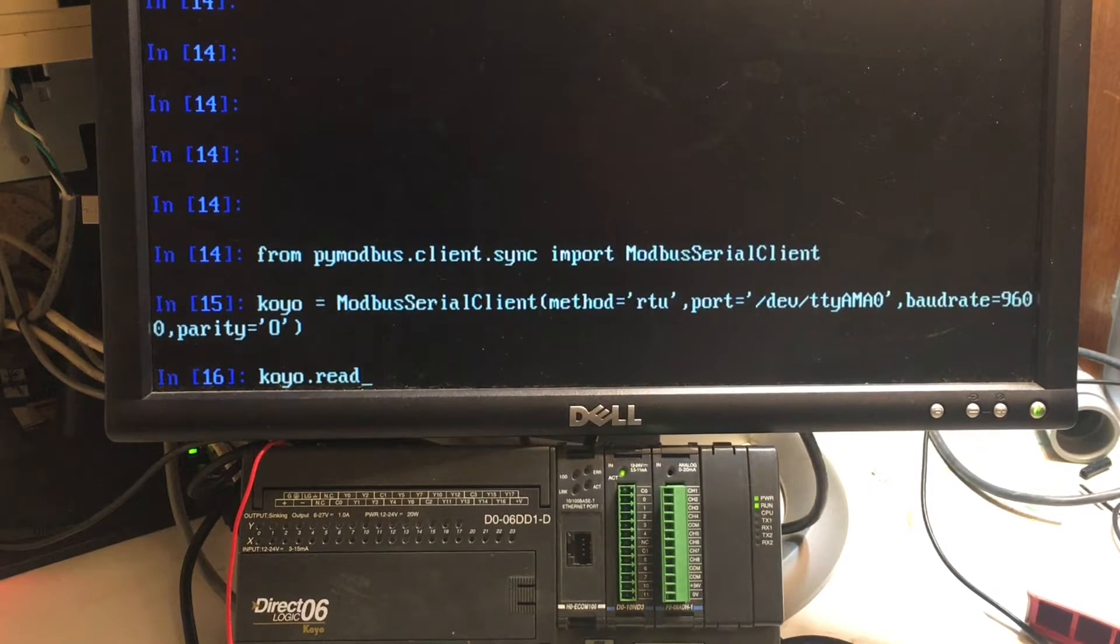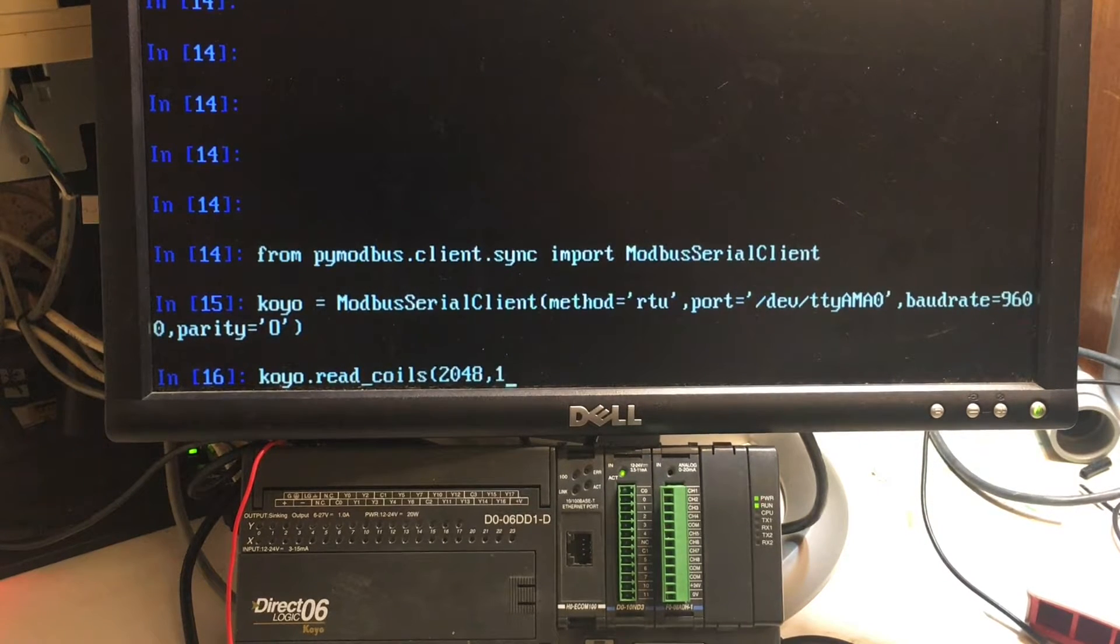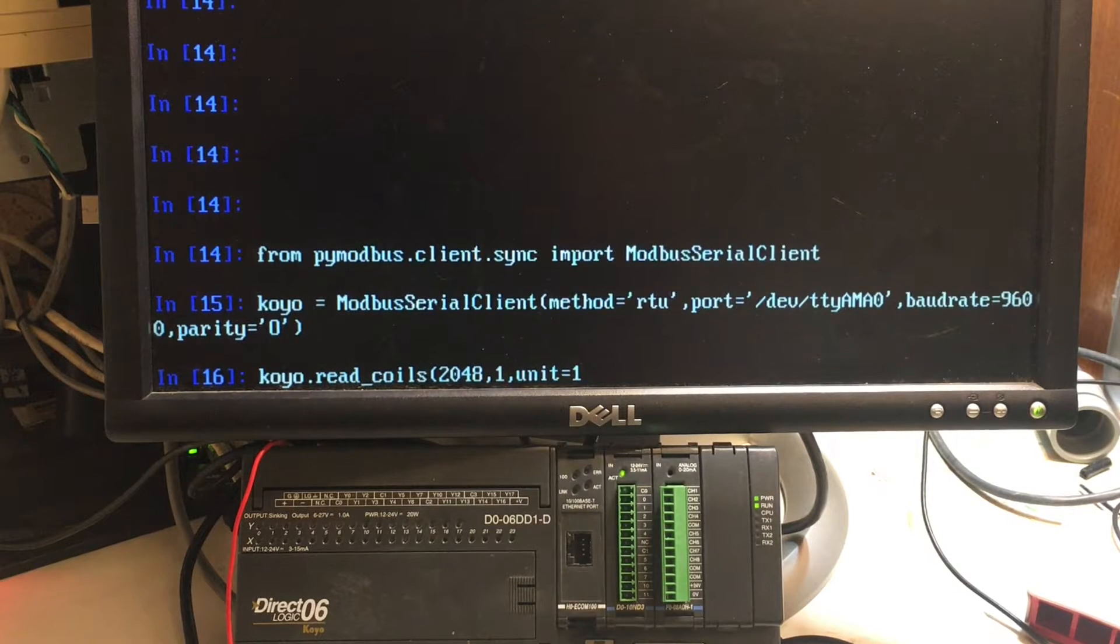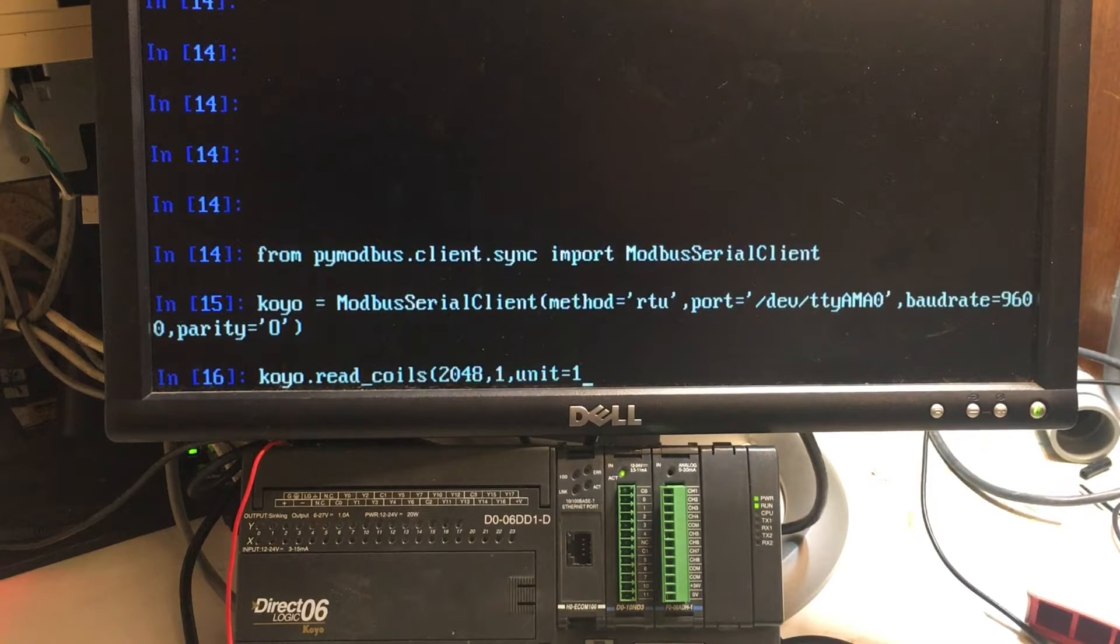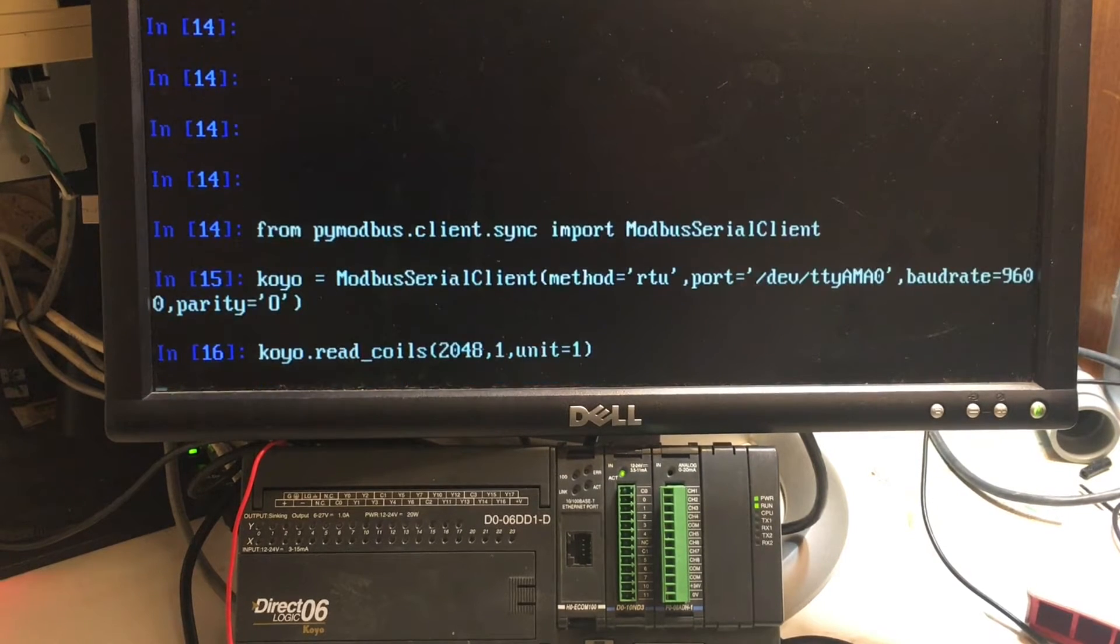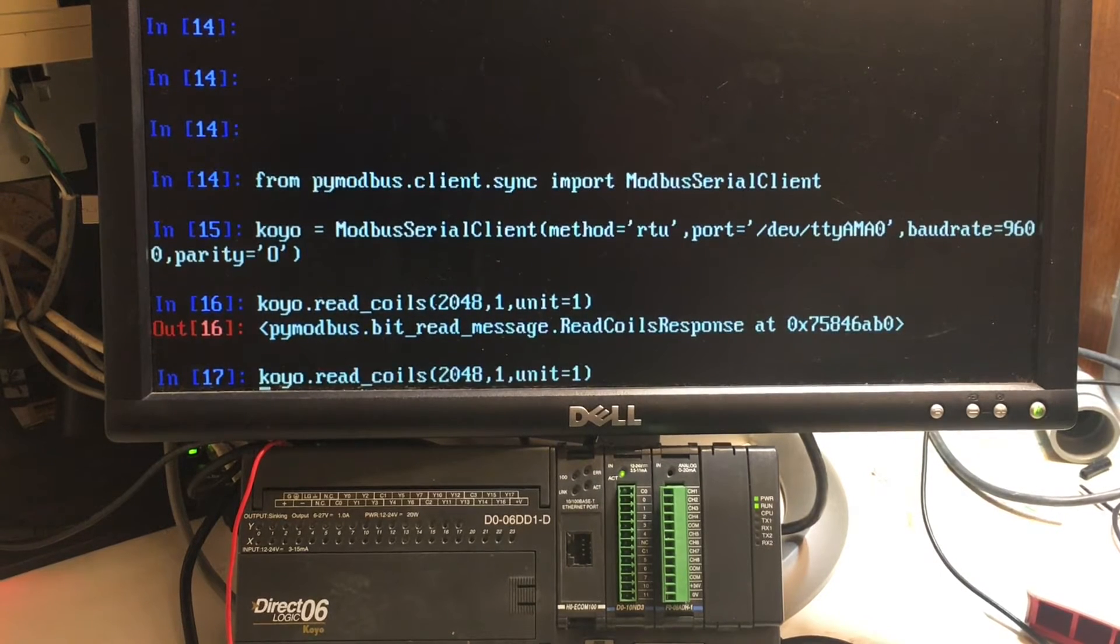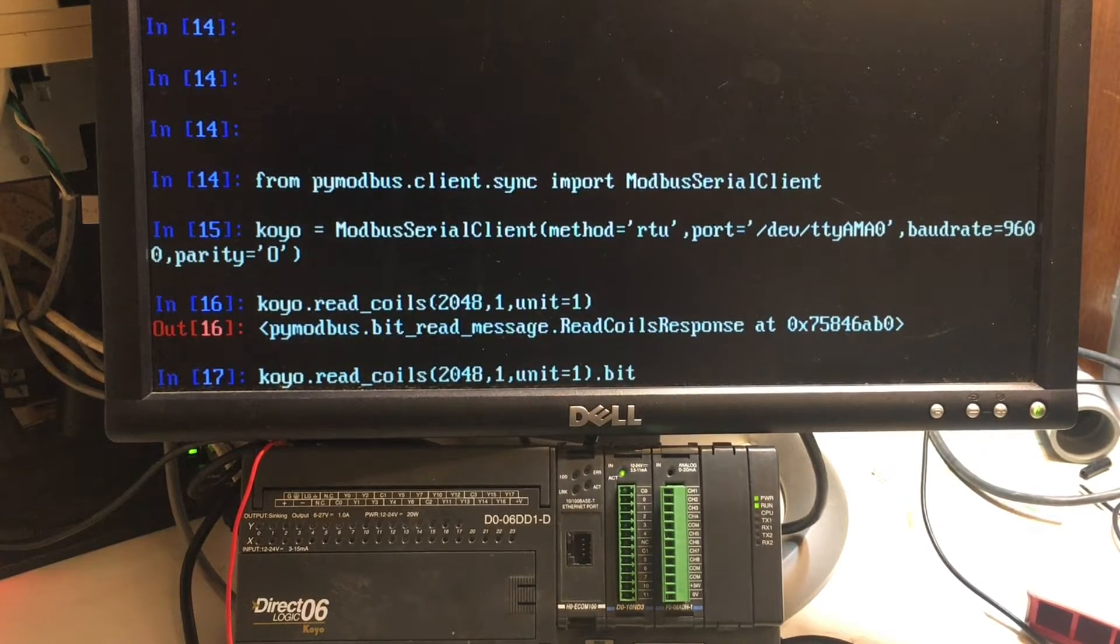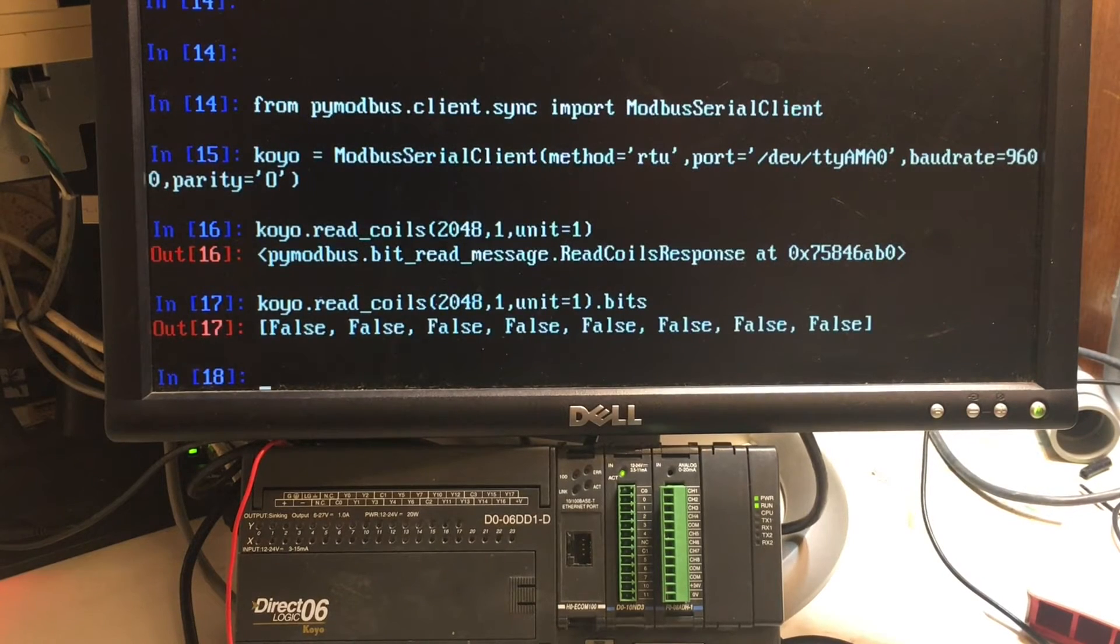So, Koyo.read_coils, 2048, where the outputs start. We're not going to have any outputs on. I'm going to read one byte's worth. And, specify the RTUID in this because it's default to send to you the RTUID of 0, which is the broadcast one. And this Koyo doesn't respond to that. So, I don't know if you caught, but we just got our coil response. If you want to see what those bits are. There you go. They're all off.